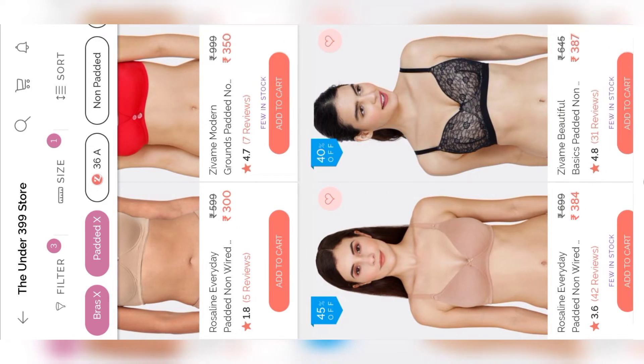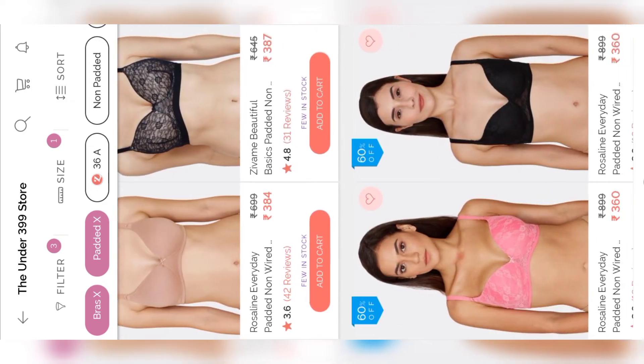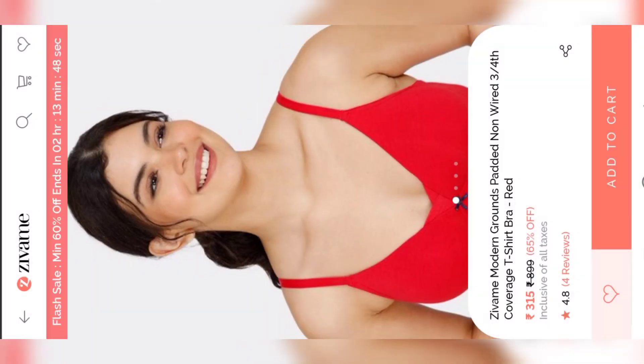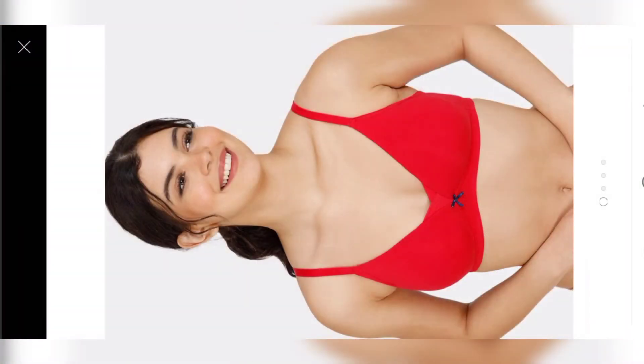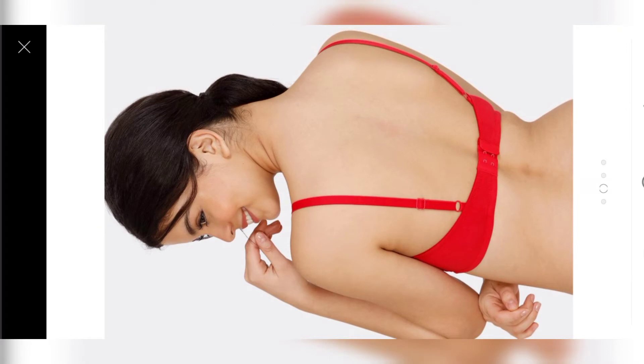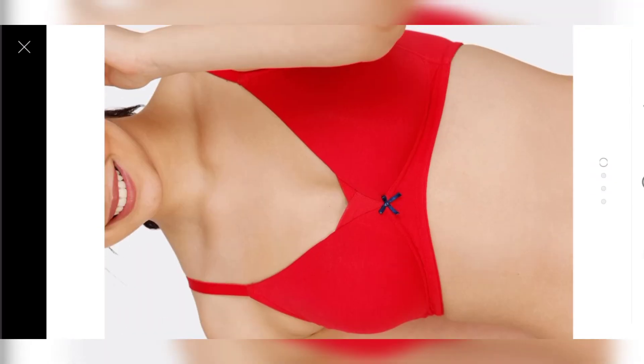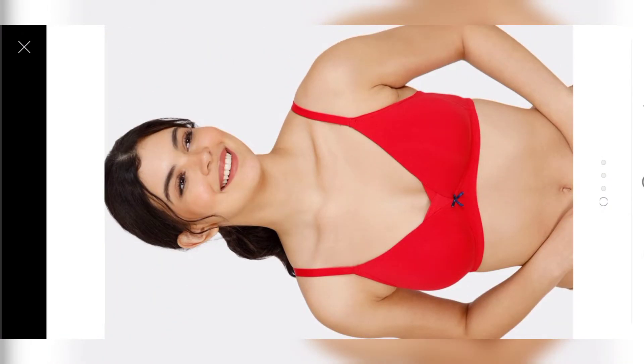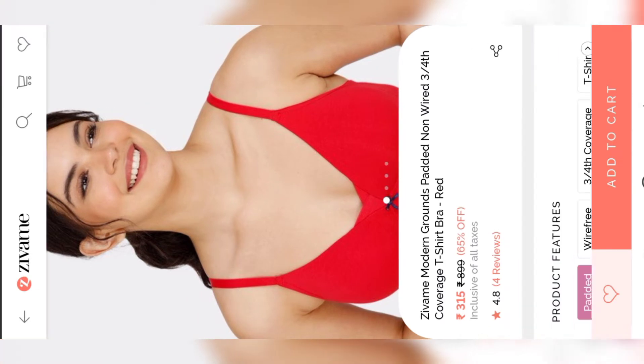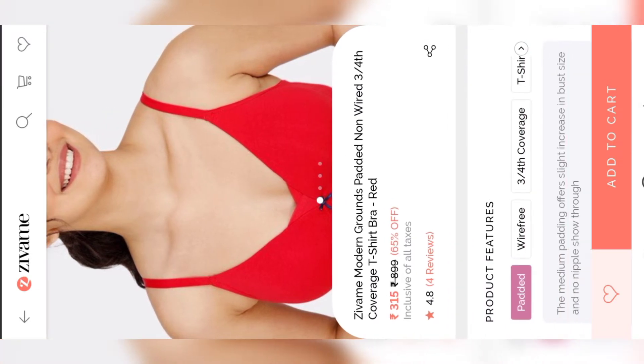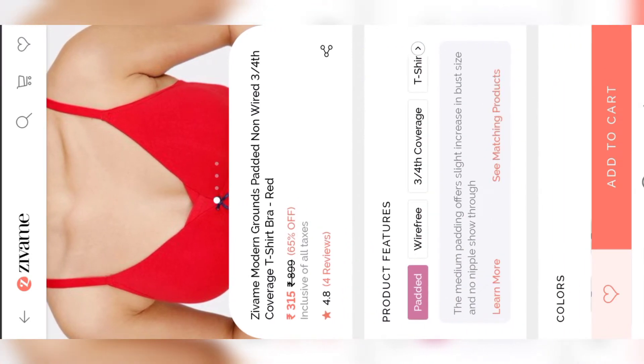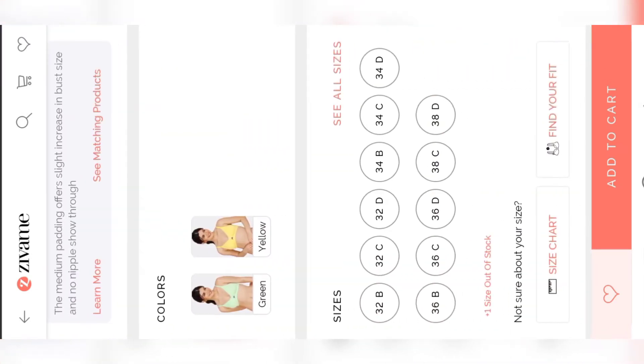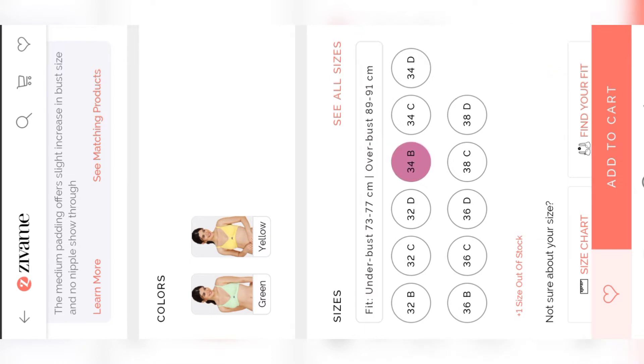I'm going to buy this product which is padded non-wire 3x4 coverage t-shirt bra with red color and the price of the product is 315 rupees. Just scroll down and then select the size of the product. After that, click on add to cart.